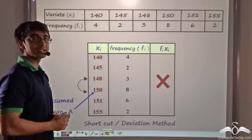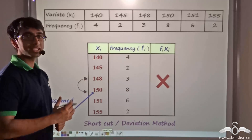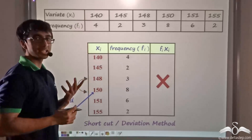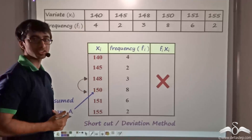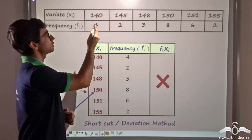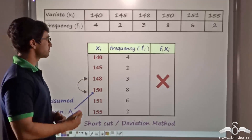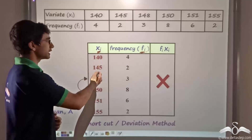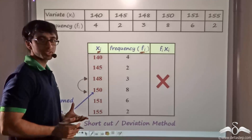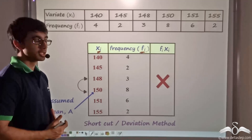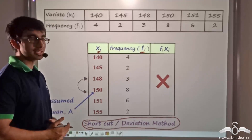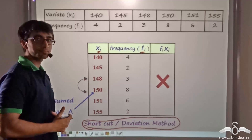We found the mean using the direct method. Now consider a case where the direct method is not as easy — when the value of the variate is very large, or the frequency is very large, or both. As you can see, the variates here are quite large: 140, 145, all three-digit numbers. Multiplying xi with fi — for example, 140 with 4 and 145 with 2 — makes these calculations time-consuming, and solving the entire sum through the direct method becomes a tedious task. This is why we employ the shortcut or deviation method.